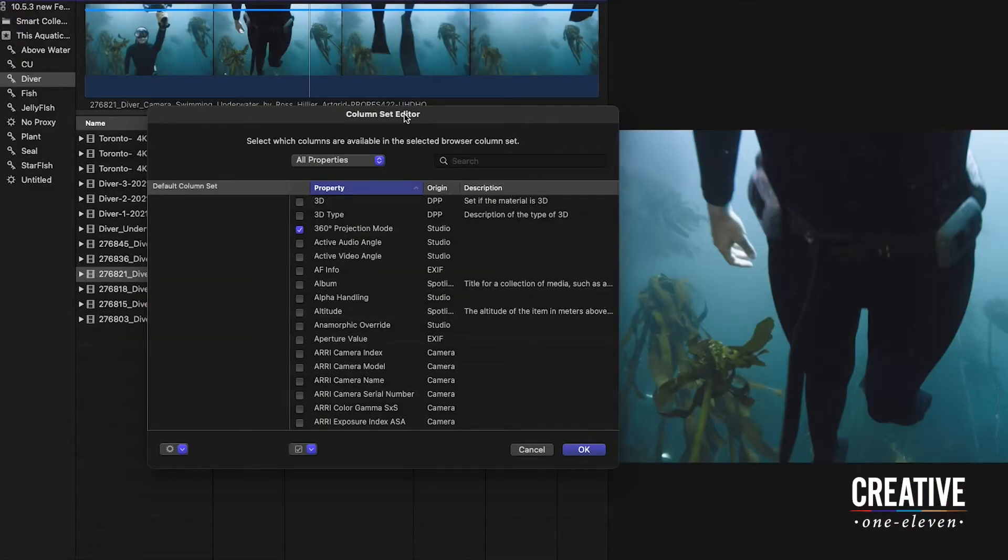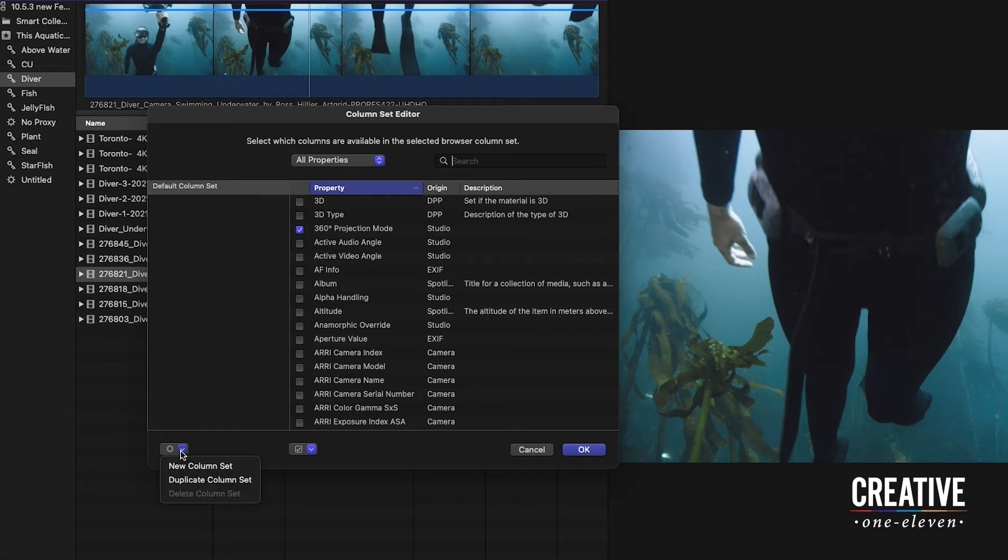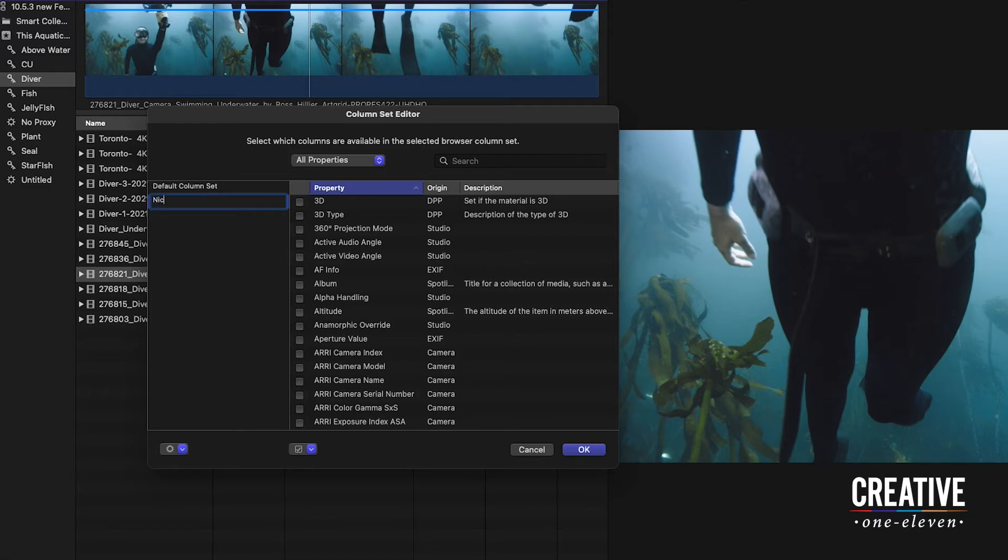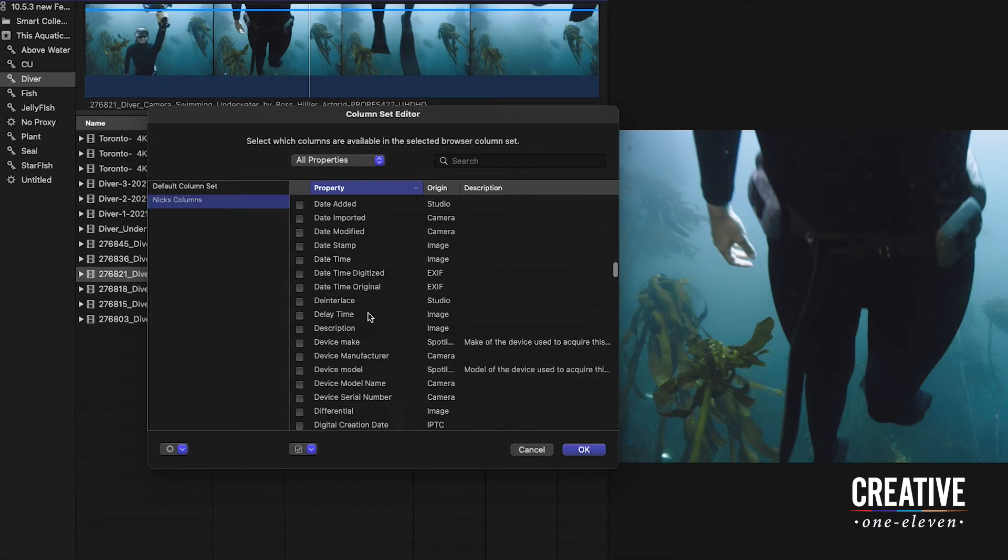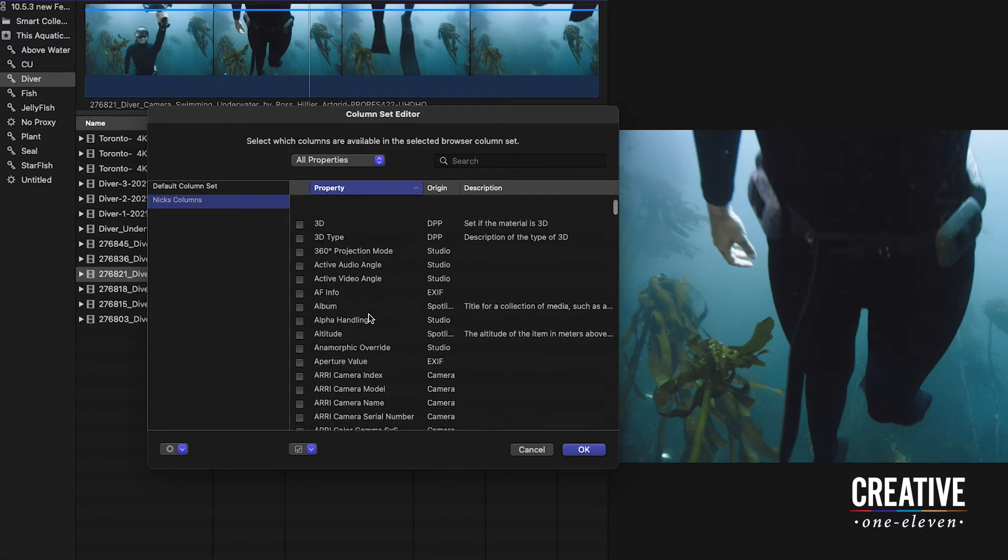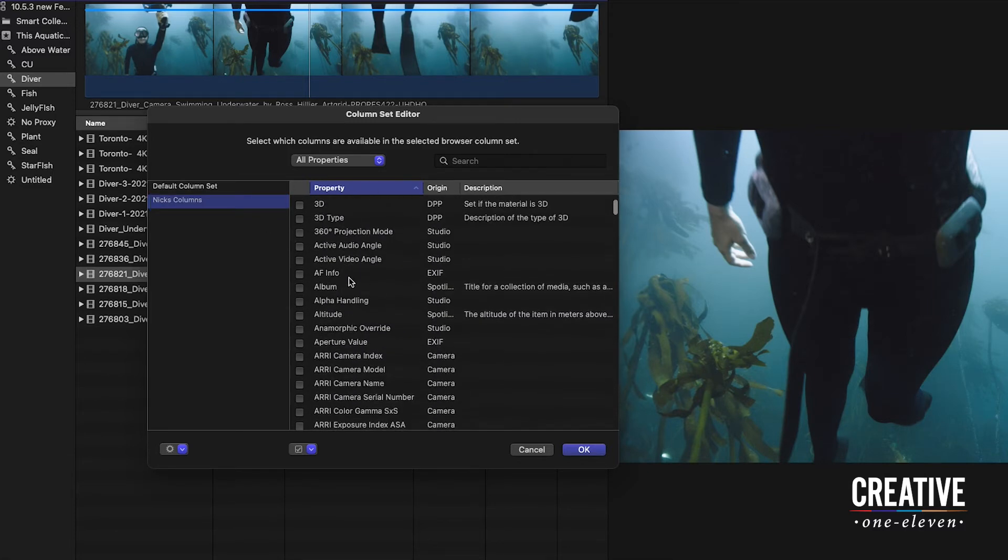So how we create our own custom column set is to go down to this gear icon and choose New Column Set. I'm going to call this Mix Columns, and we have this large list of properties that we can choose from.